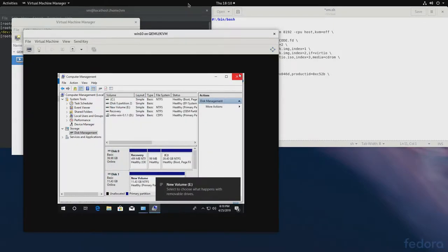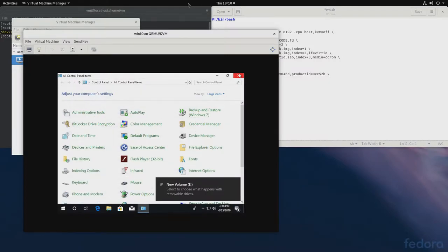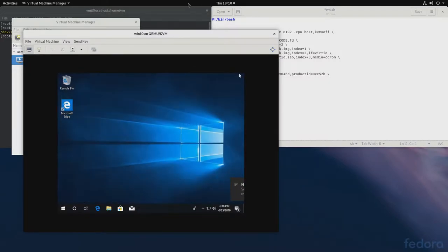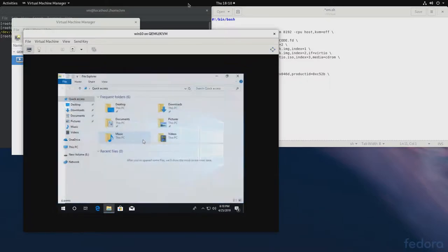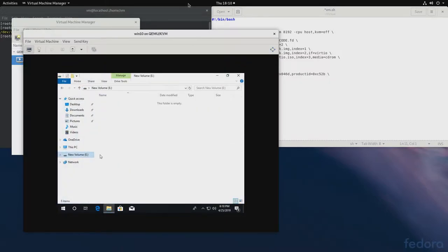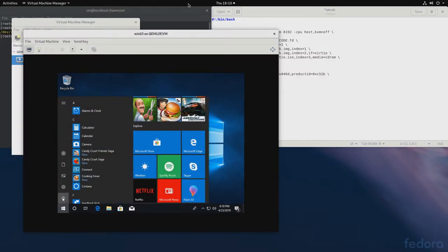So, there it is. Our RAM disk as a block device. Right here. There's nothing on it. Let's shut this one down. And let's try the same thing with QEMU.